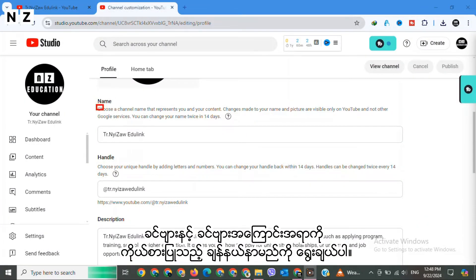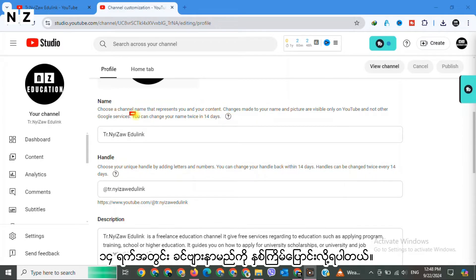Choose a channel name that represents you and your content. You can change your name twice in 14 days.